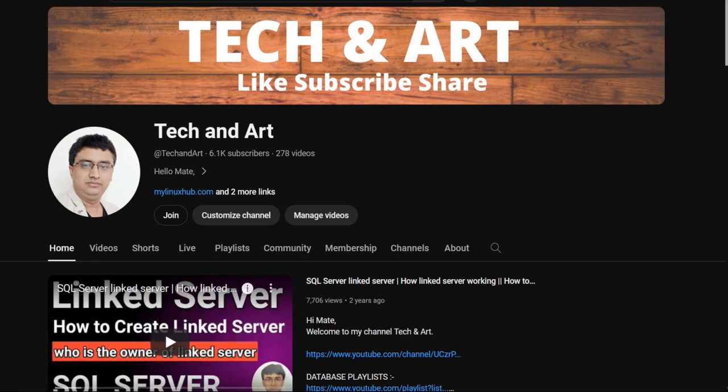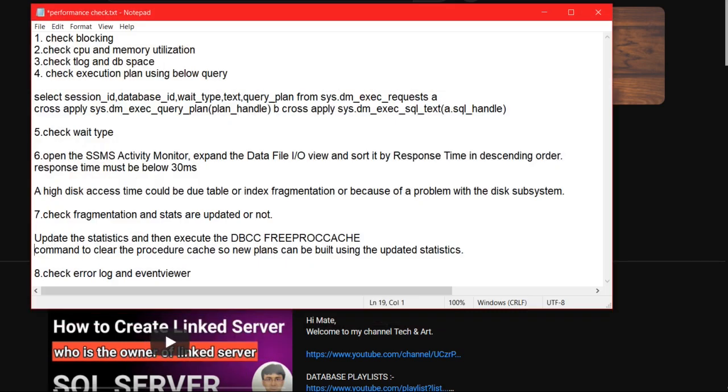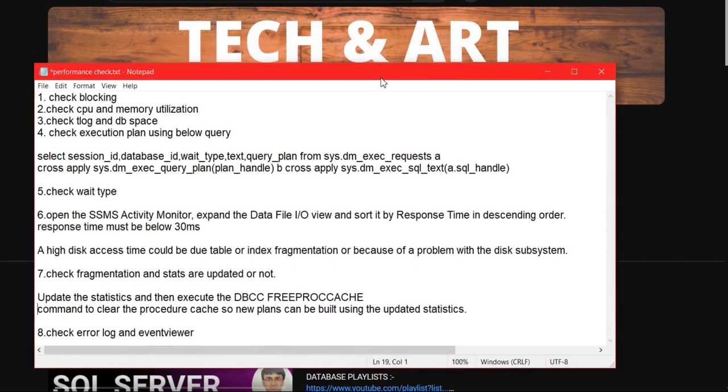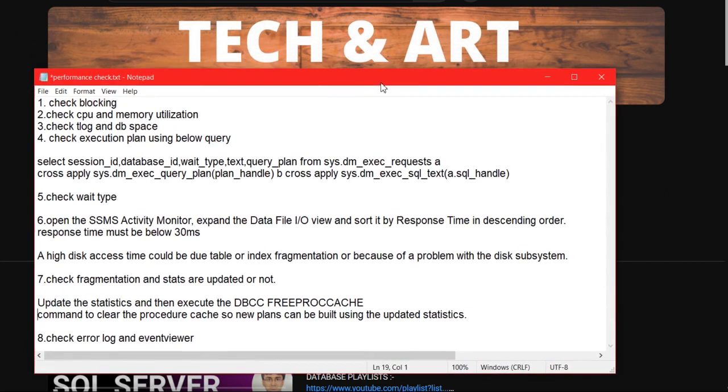So whenever you start SQL Server performance tuning, a couple of things you need to keep in mind - from which point and where you need to start. Performance tuning is a main core area for SQL Server DBA. Your initial point should be from the scratch. Whenever you get any performance tuning request and when you start working, these eight points you need to really focus on.